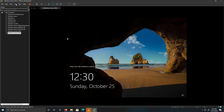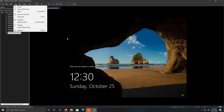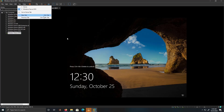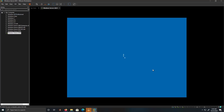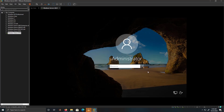All right. So let's click on this VM and send Ctrl+Alt+Delete. I've entered the ultra secure password.